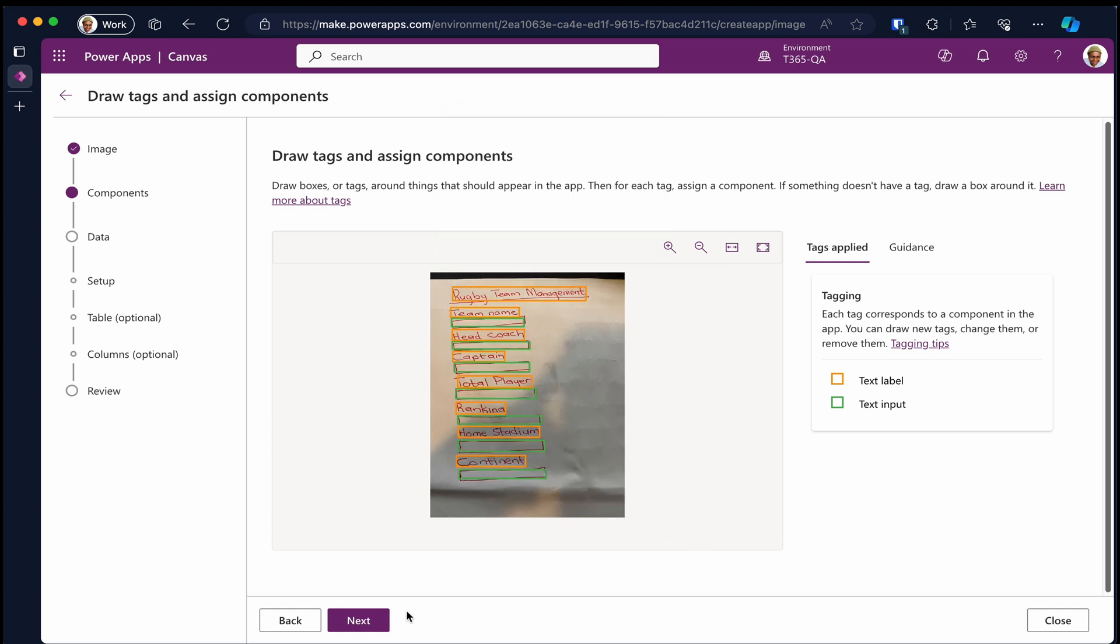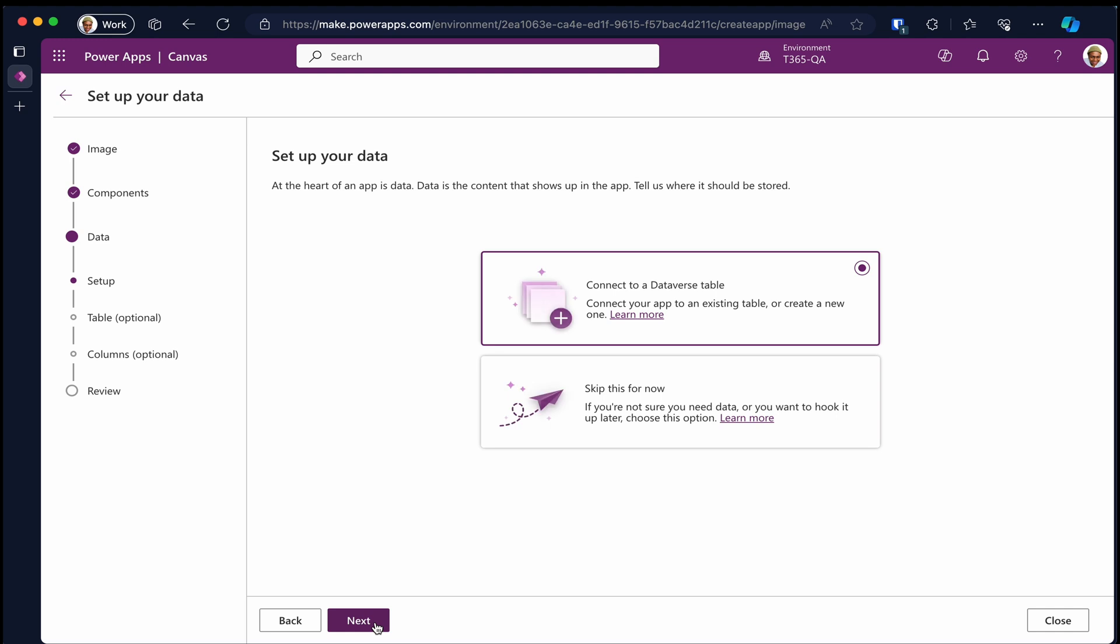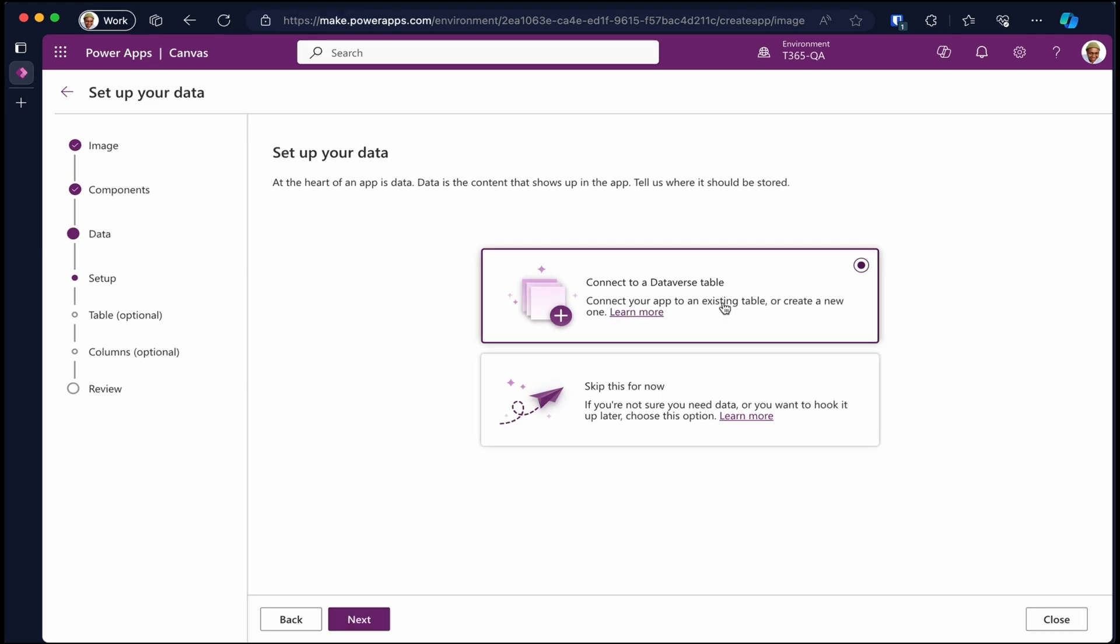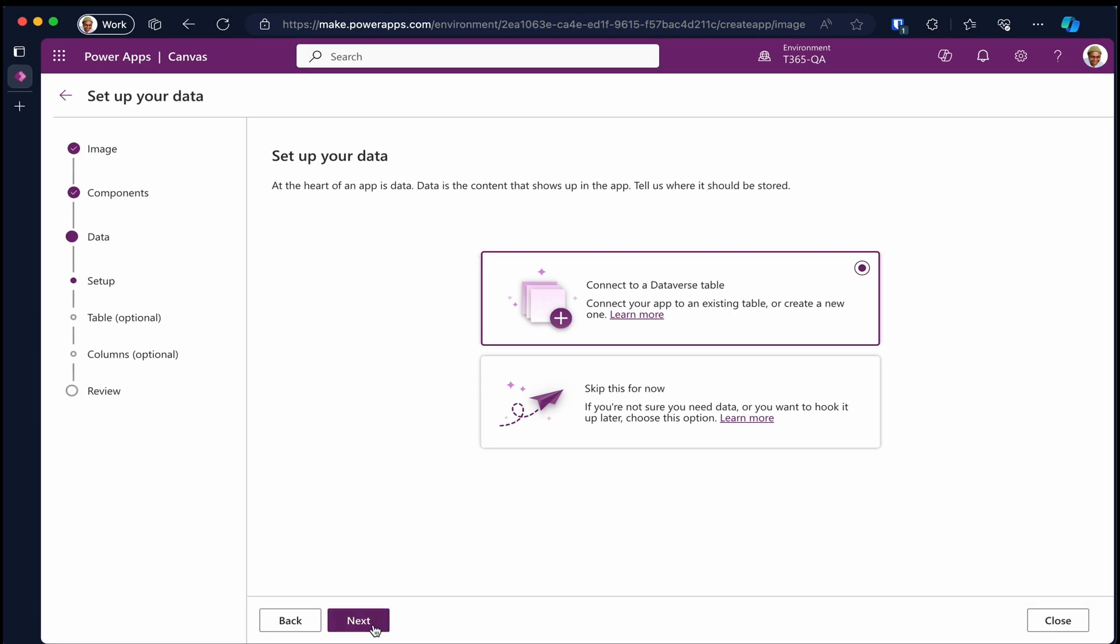Once satisfied, click next. If you already have an existing table or you want to create a new one, leave the selection on the first tile. But if not, you can select the second tile to skip the data table for your app. Then click next.